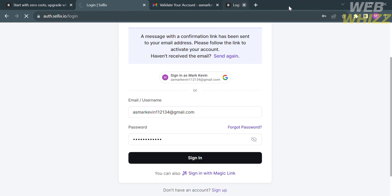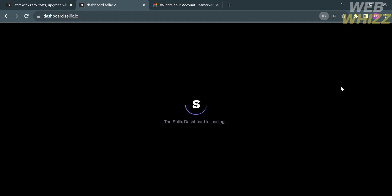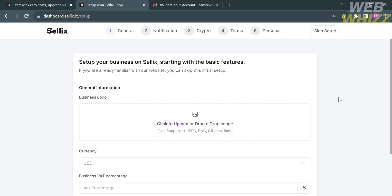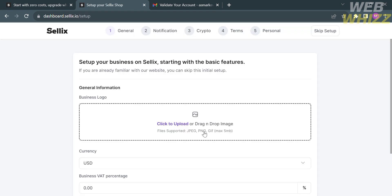After signing in, wait for it to load and you will be directed to the setup page. You need to fill out all of the required information. As you can see on the top panel, there are five steps to set up your business on Celix: General, Notification, Crypto, Terms, and Personal.